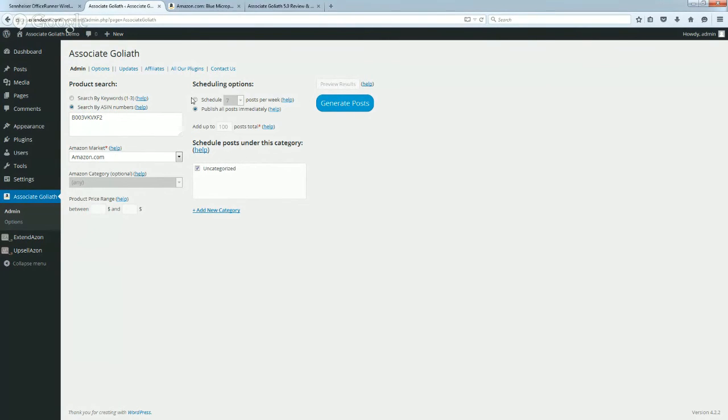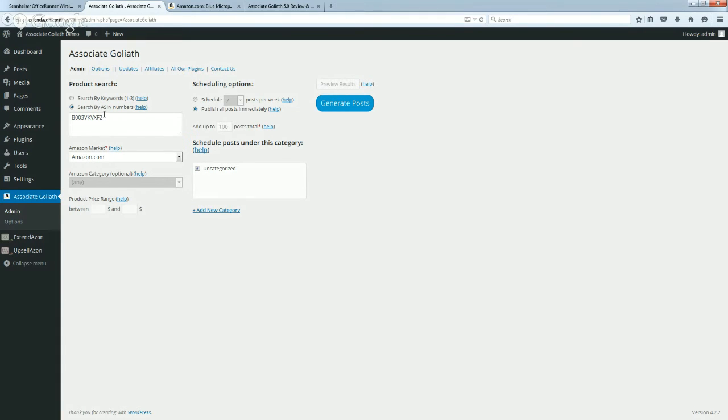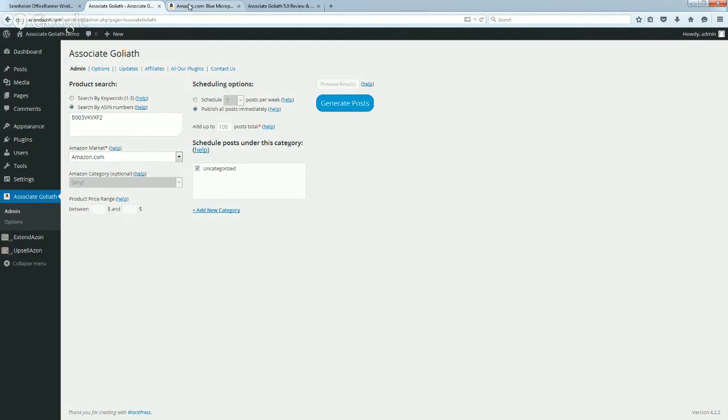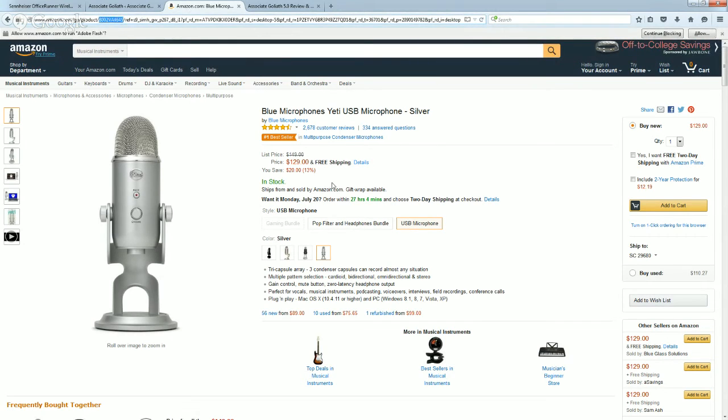You can search for products by things like keywords and have them automatically added into your site. You can also have the posts automatically scheduled to be added so they're not all put in at one time, they can be drip-fed onto your site too. My personal favorite though is adding by ASIN. A lot of times I know exactly what product pages I want on my site before I even start to build it, so I can just put my ASIN list right here and have it generate the post for me. Then I can just go back into the post one by one and simply edit it.